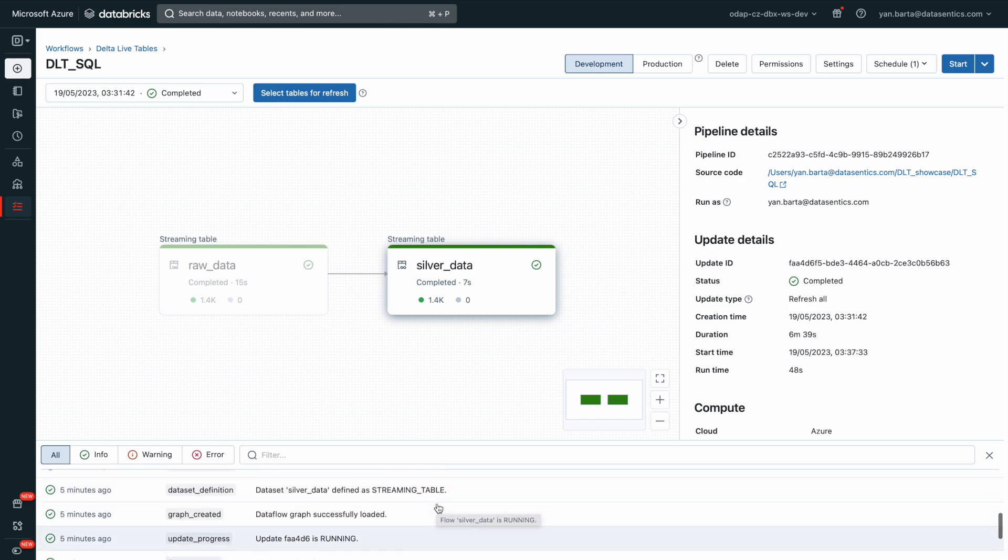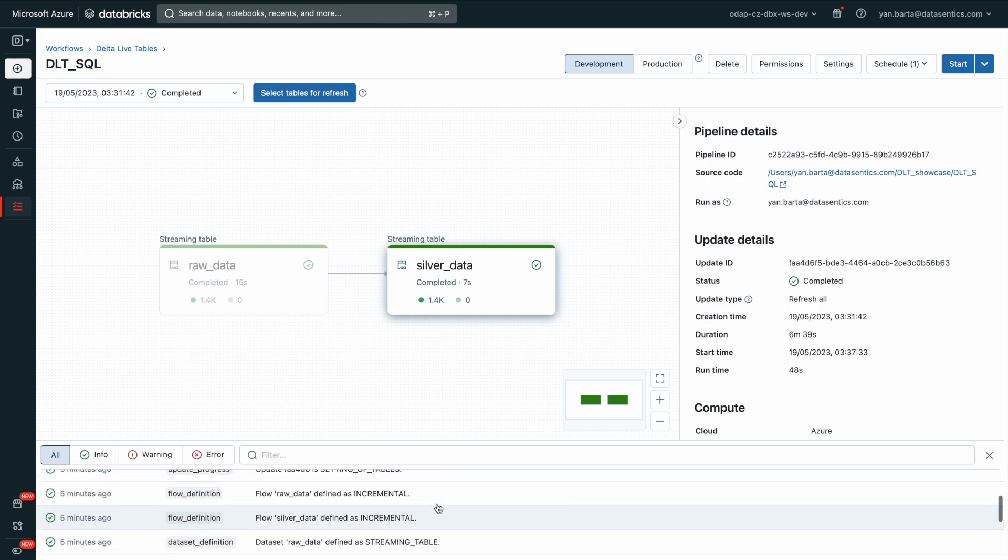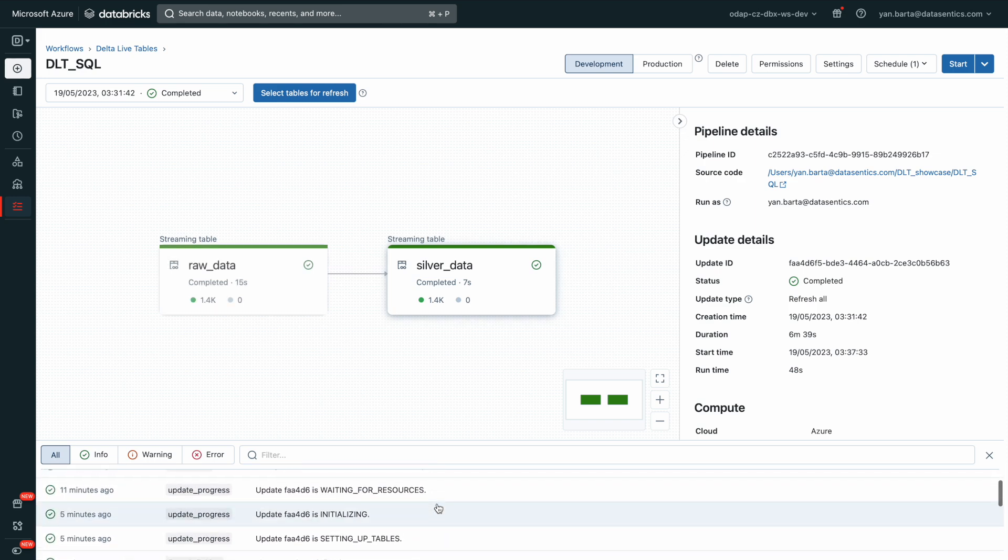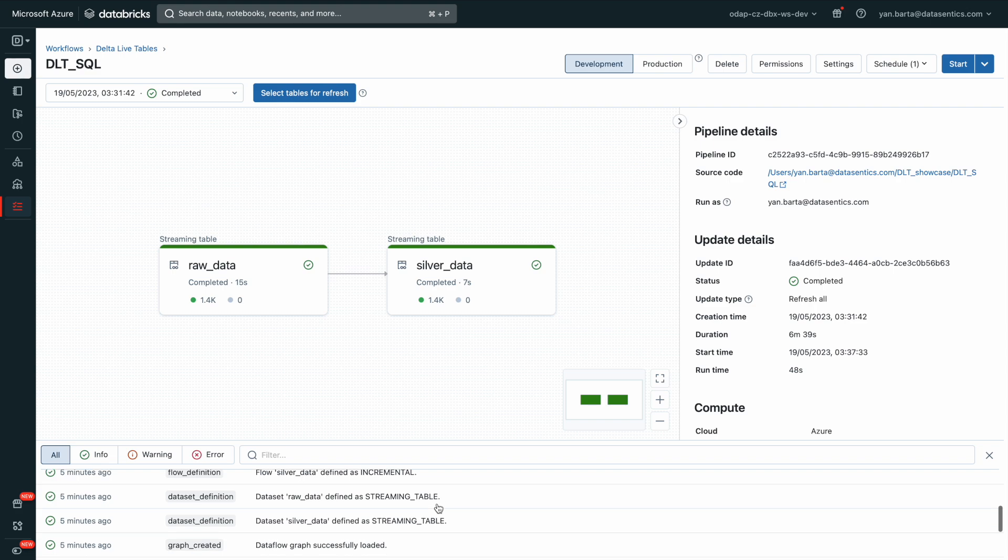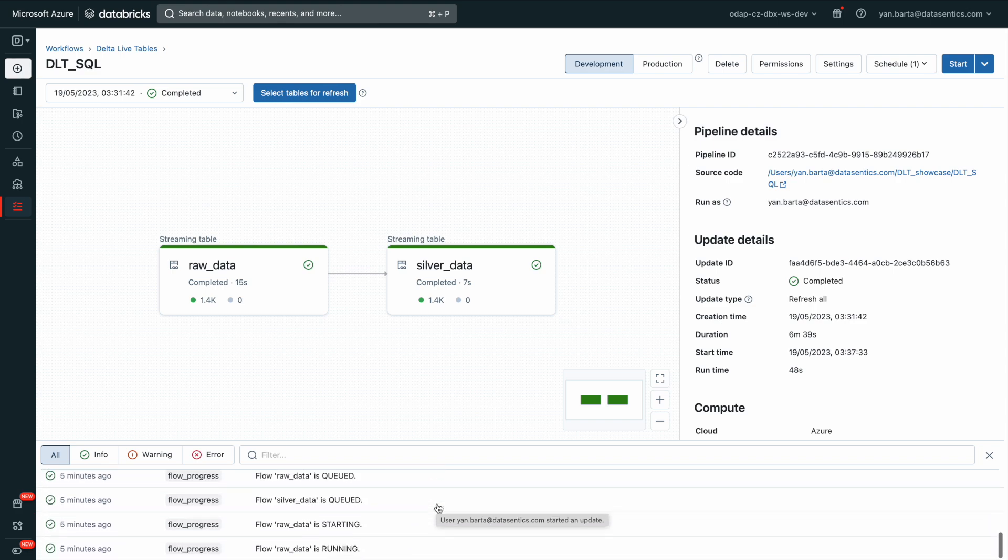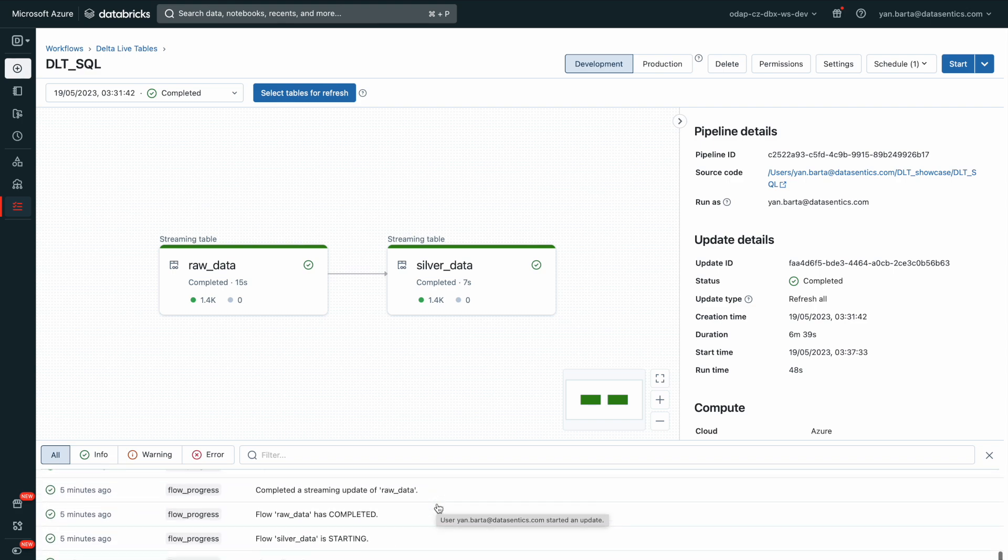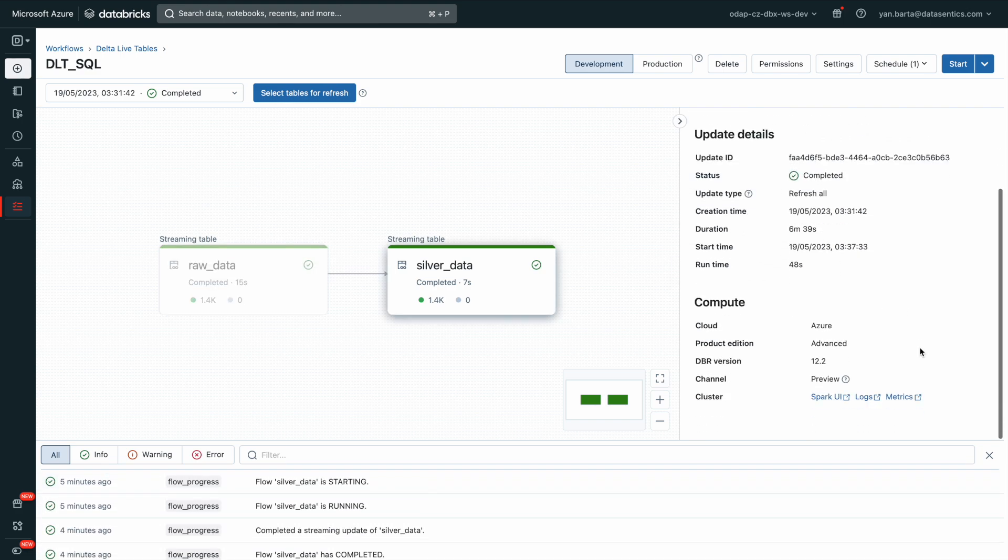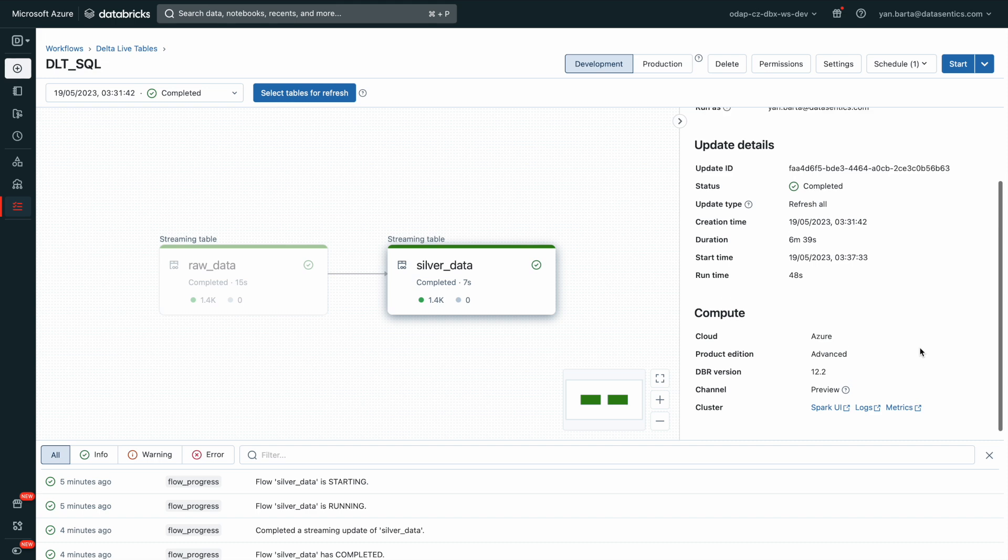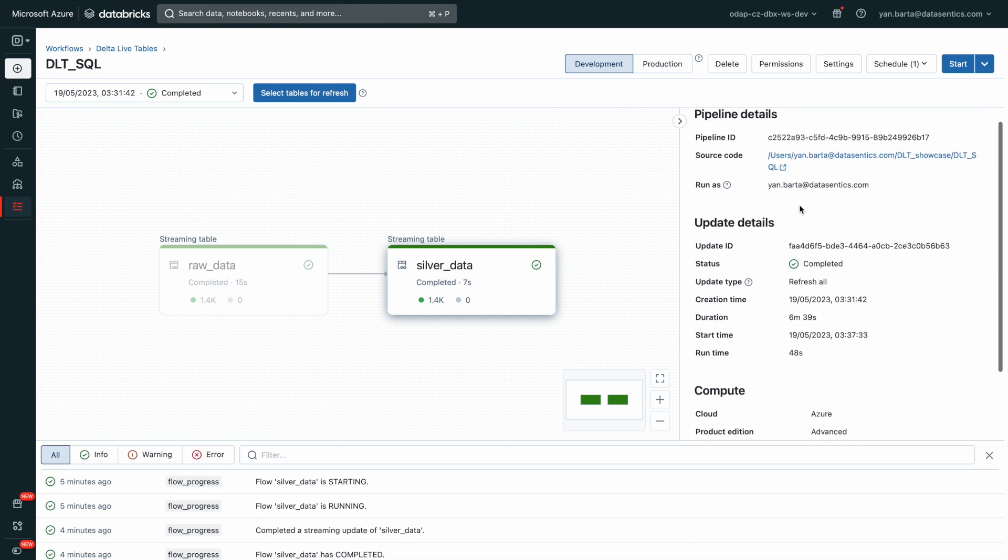Delta Live tables enables us to ingest new data in near real-time and perform complex computation on it. This allows us to limit the amount of data that needs recomputing with each new arrival, ensuring efficient processing.